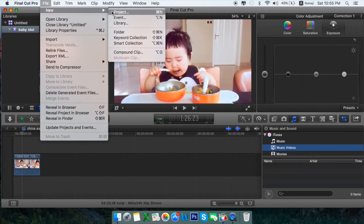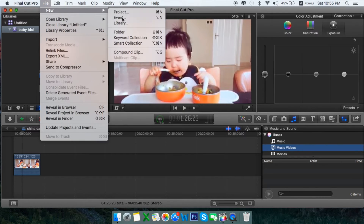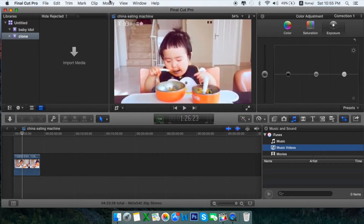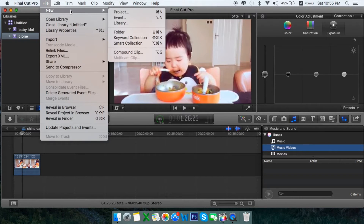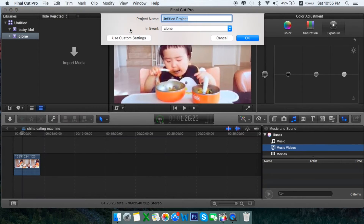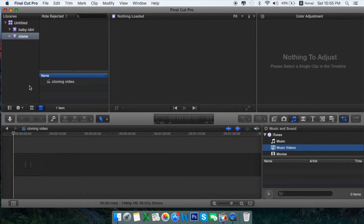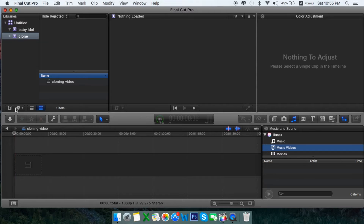You need to create a new event, so let's go to File > New > Event. Click on Event and create a new event — I'll be naming it 'clone.' Within the clone event, create a new project and let's name it 'cloning video.'